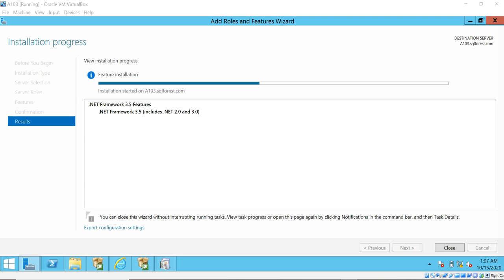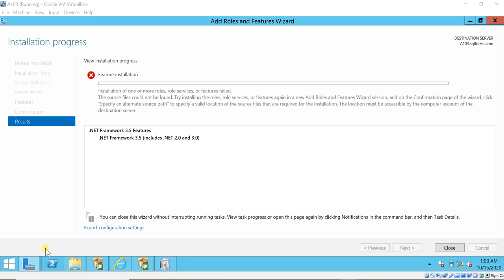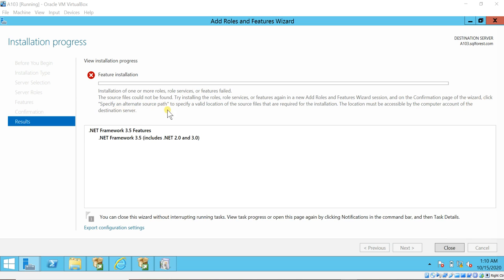The installation has started and it throws an error. You can see the error: feature installation has failed — one or more roles, role services, or features failed to install because the source file could not be found. So how do we resolve this issue? Here it is giving us a hint: click 'Specify an alternate source path' to specify a valid location of the source files required for the installation.